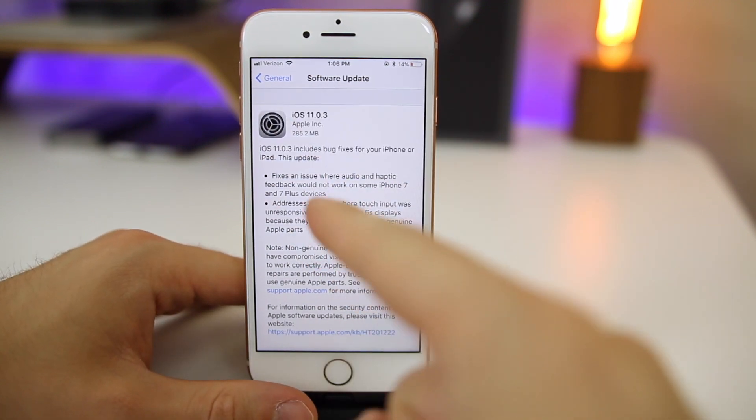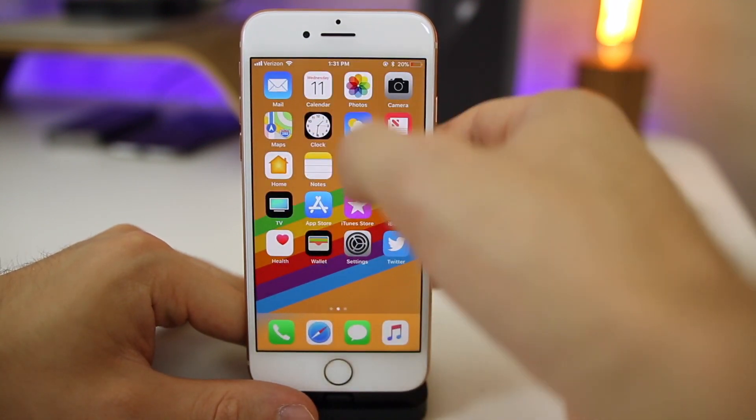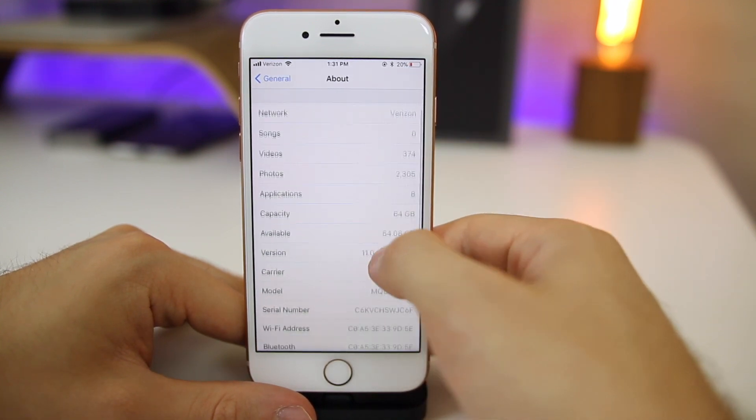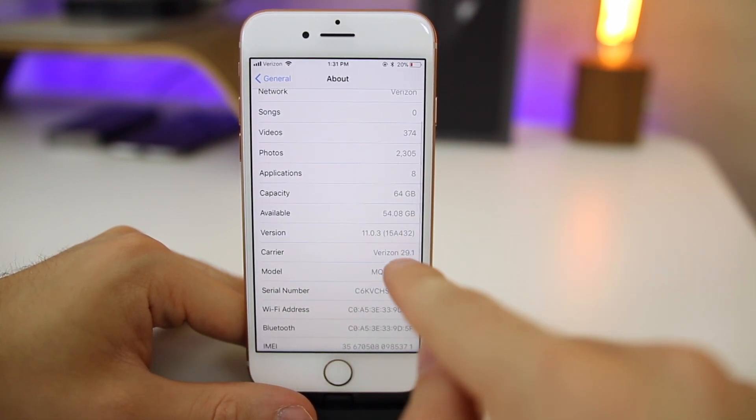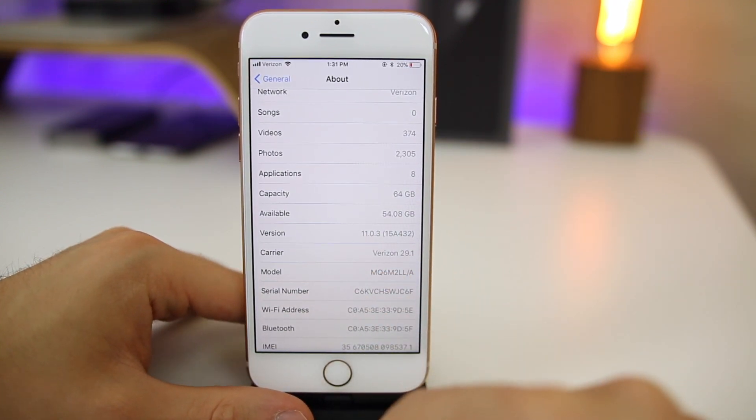We'll talk about these changes here in just a second, but let's take a look at the build number for 11.0.3. You can see here the build number is 15A432.